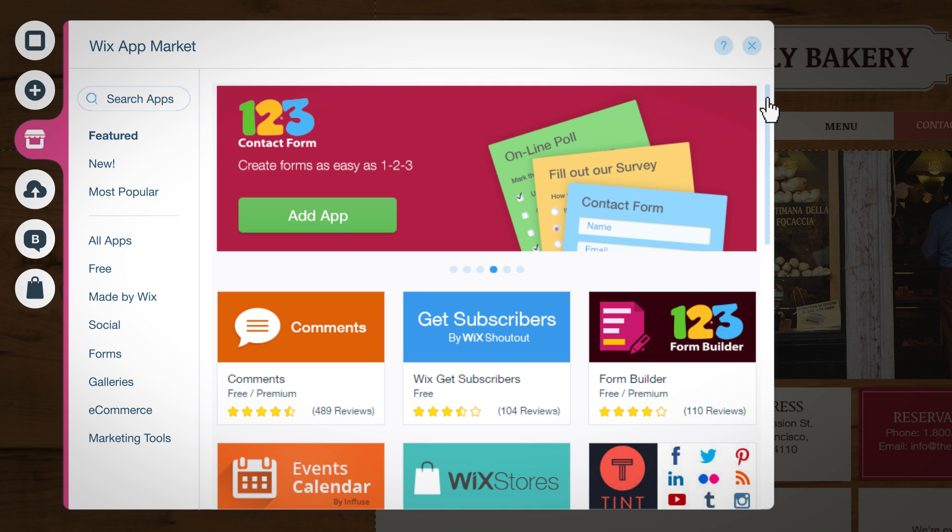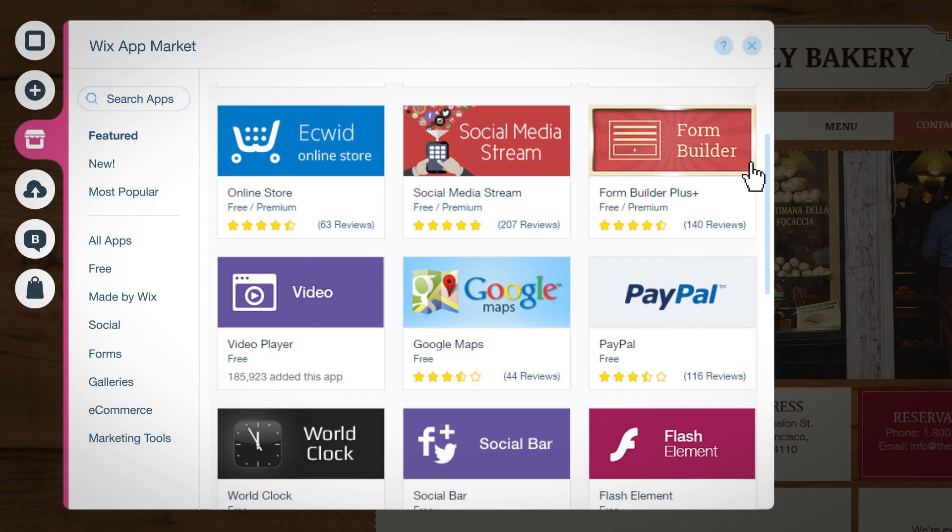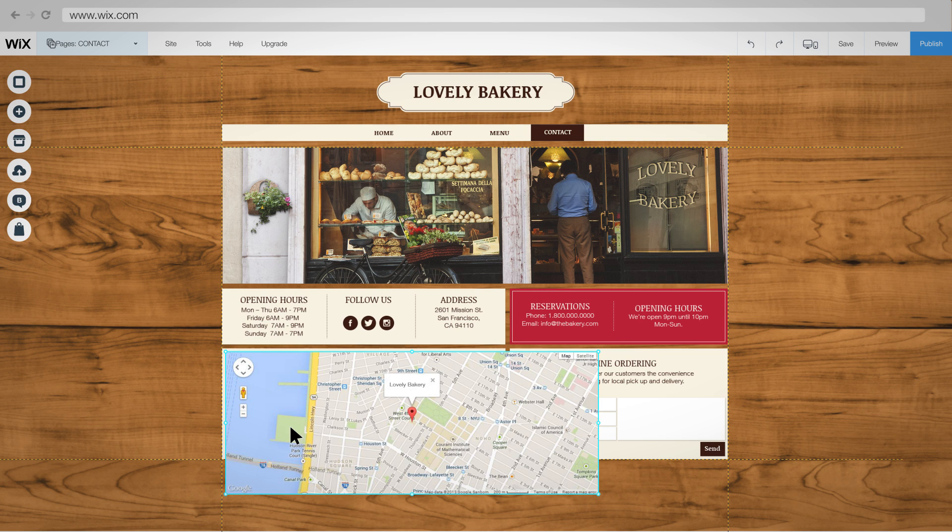And add popular web apps and services like Google Maps, contact forms, and so much more.